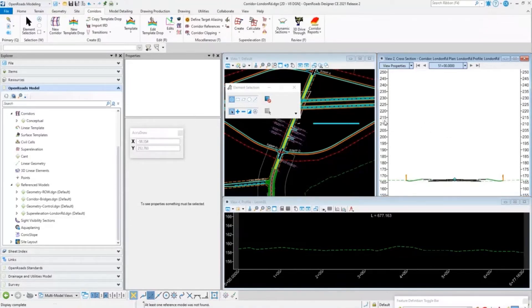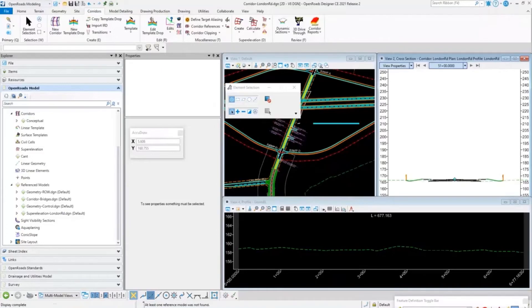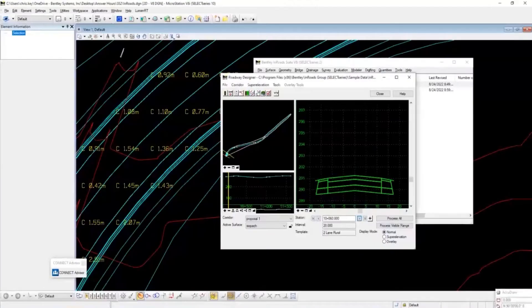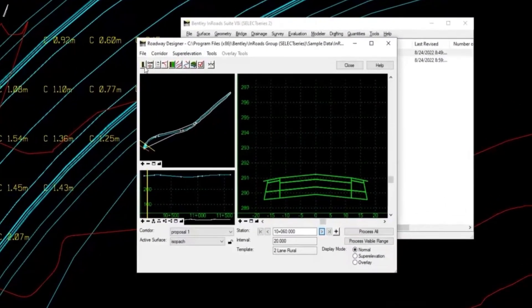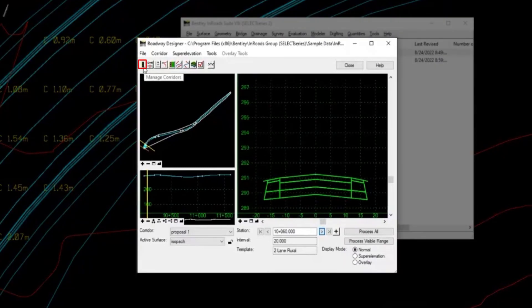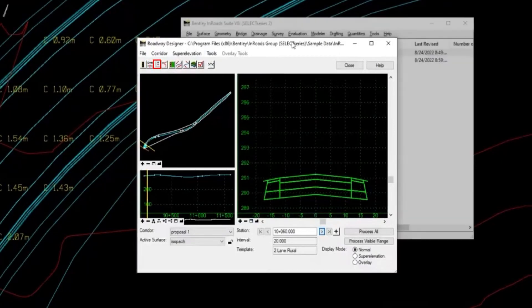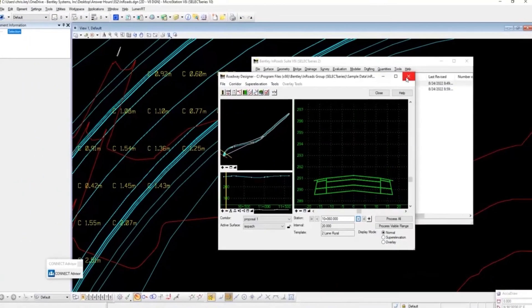When I want to view information, I'm going to jump back to InRoads here. We have all this information here where I can quickly pick things. This is the managed corridors, these are all my corridors, these are my template drops, these are my point controls.